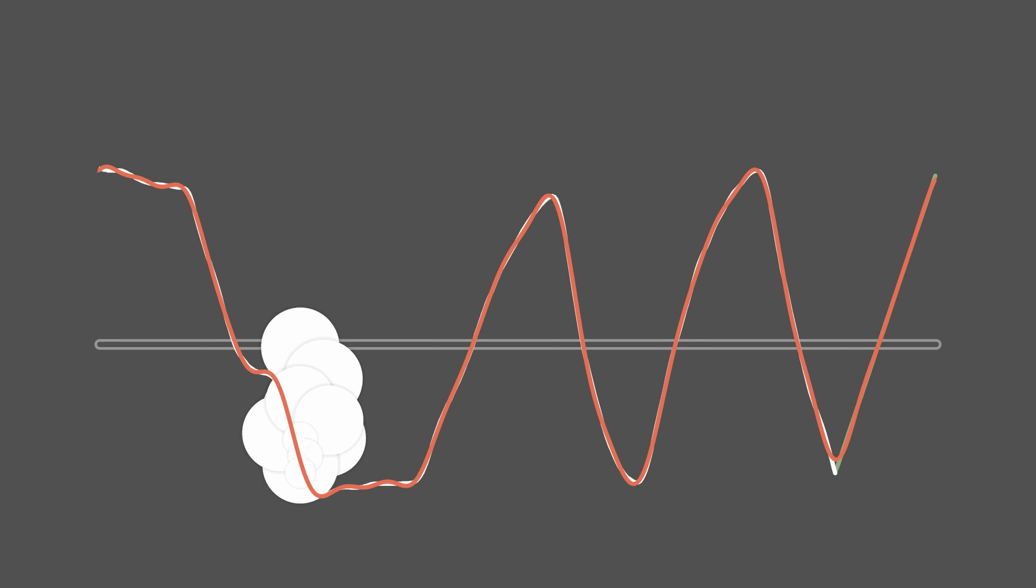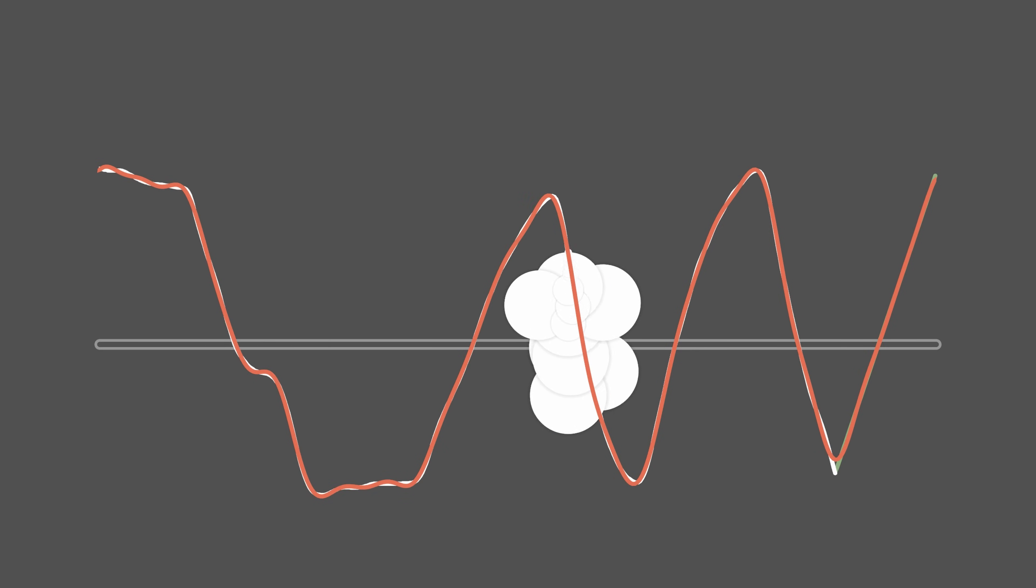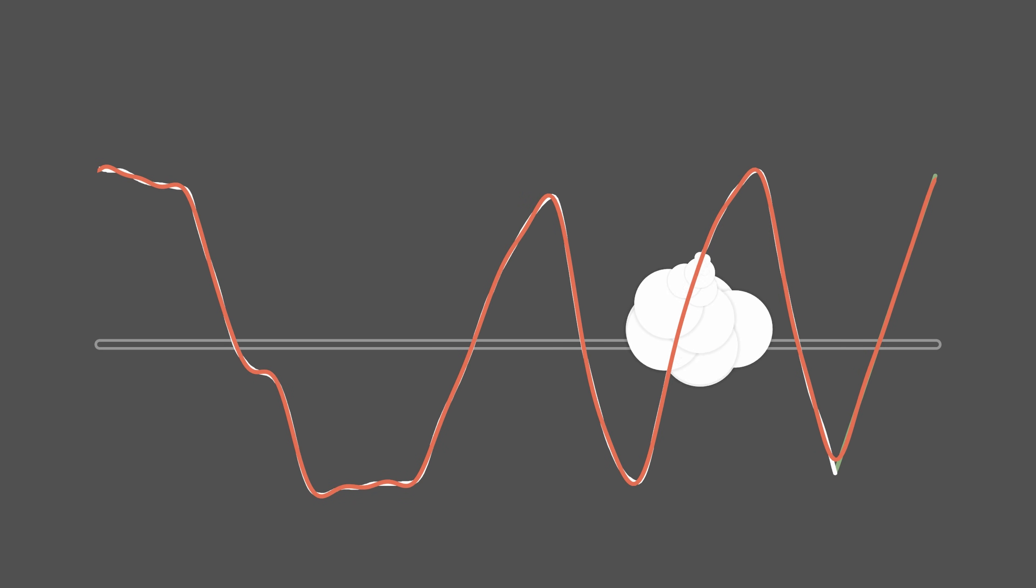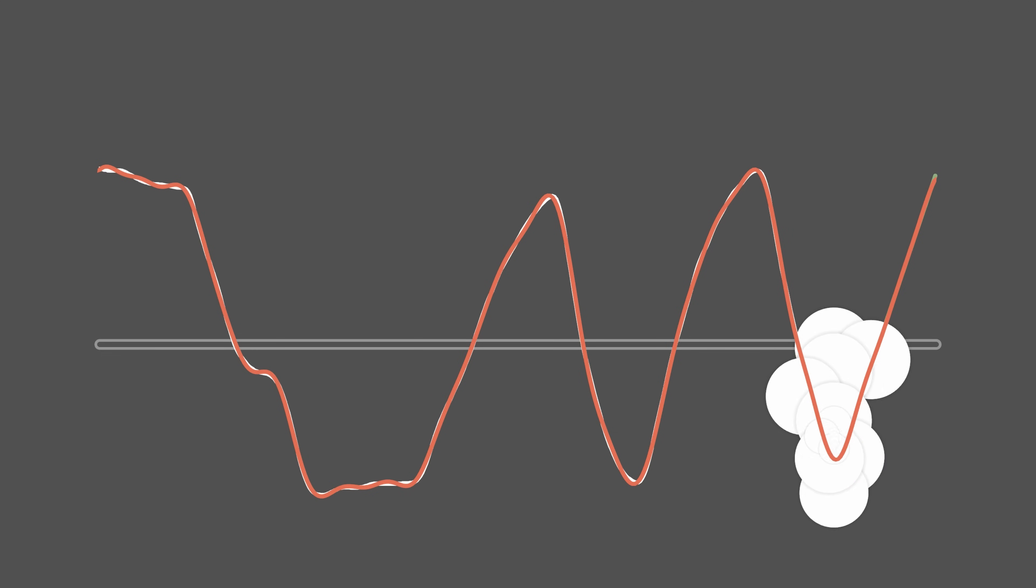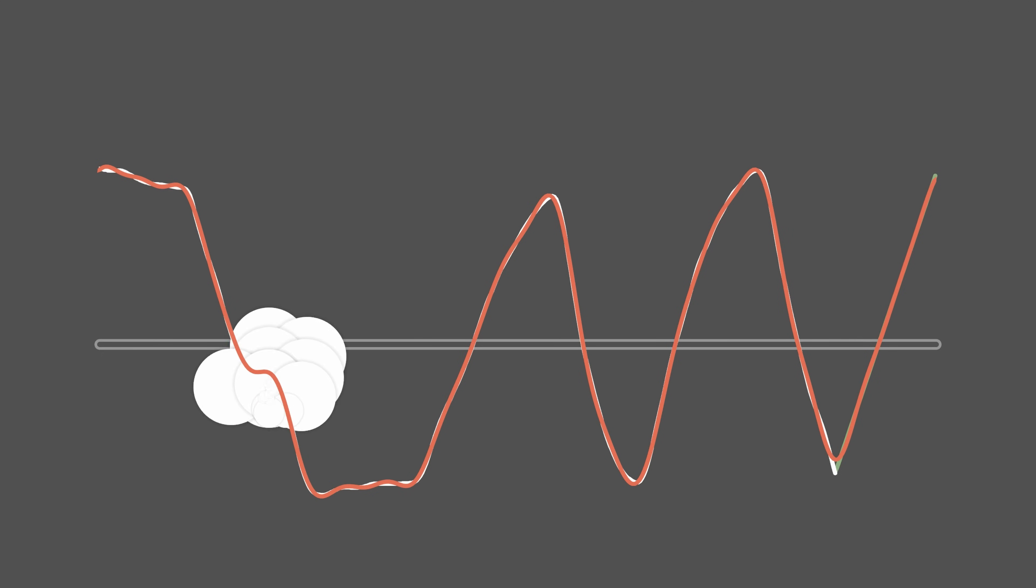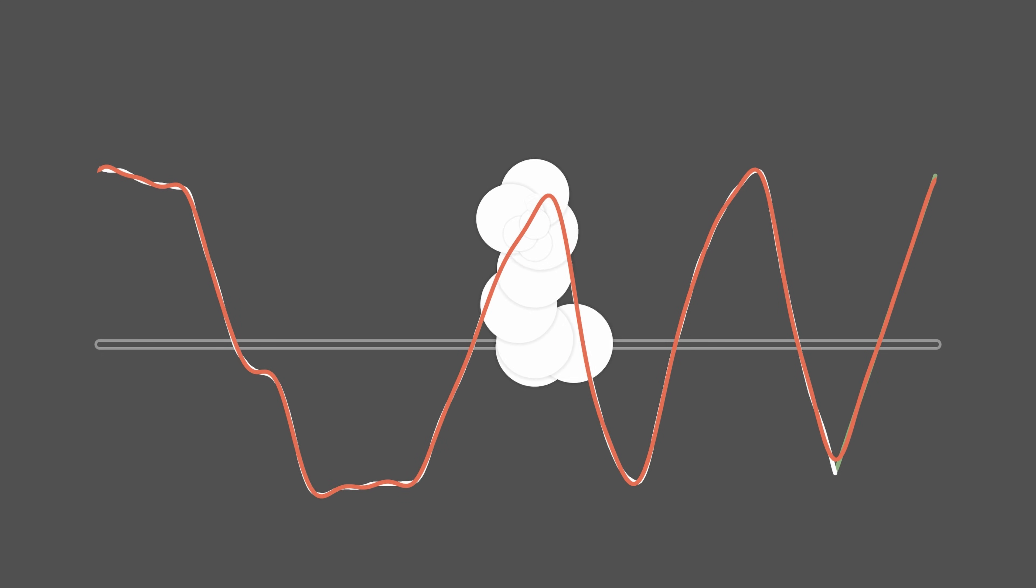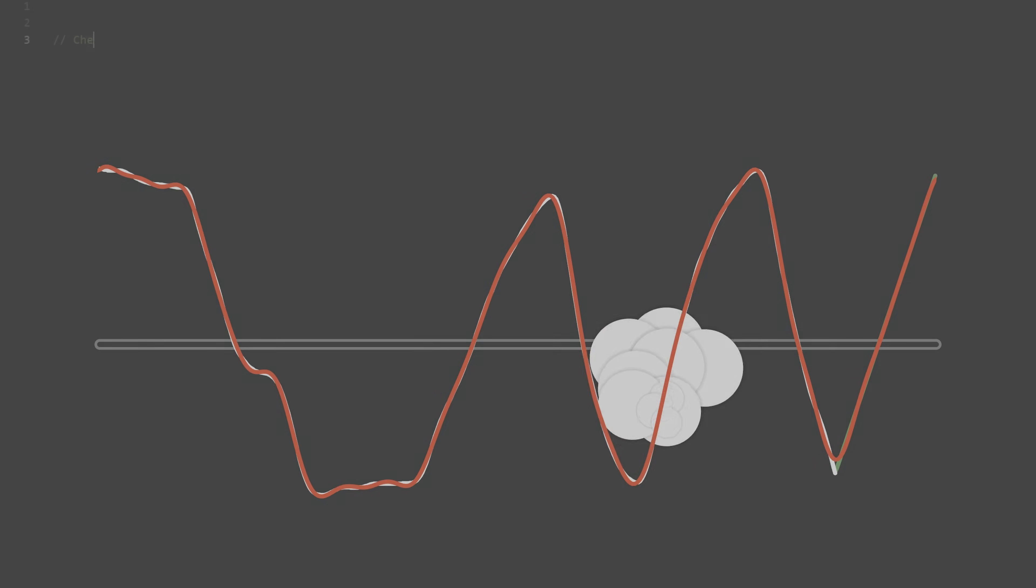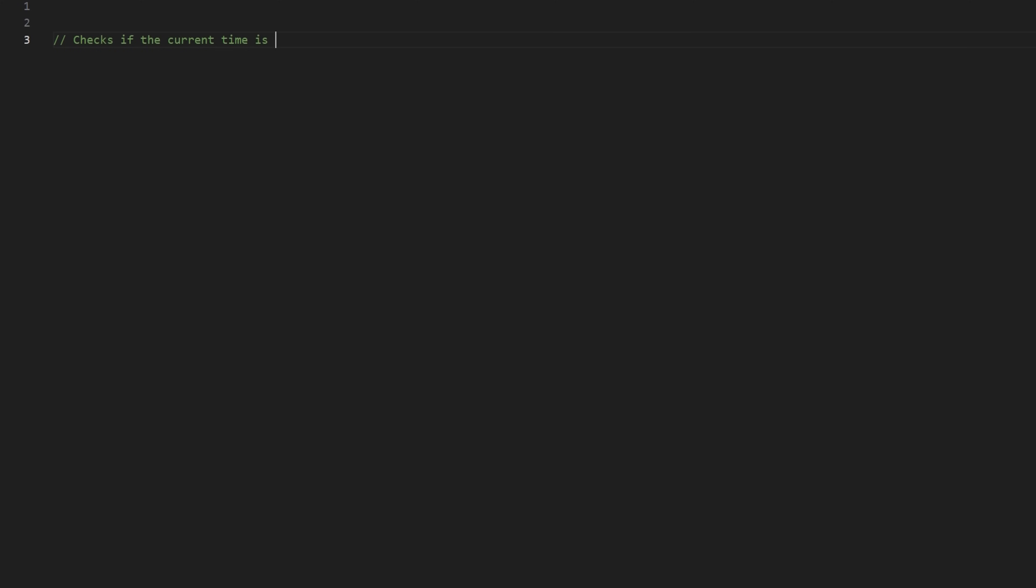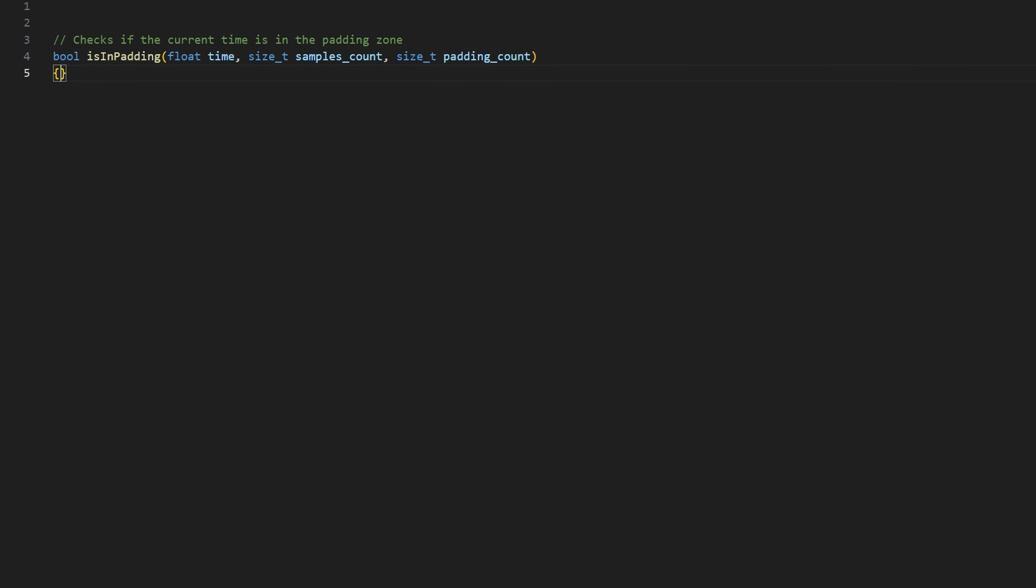As all the samples are spaced by the same amount of time, we can deduce when the reconstruction is in the padding zone. In this case, we simply omit the points when drawing. Here's the pseudocode for a function that determines whether we're in the padding zone.